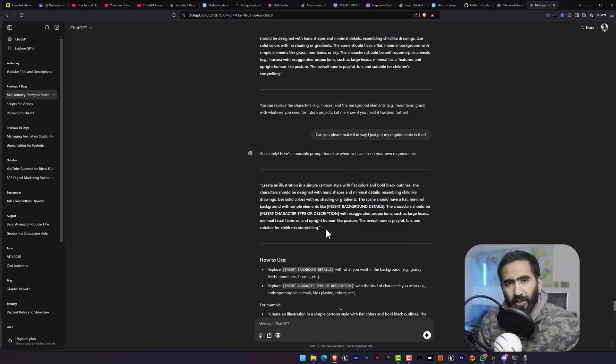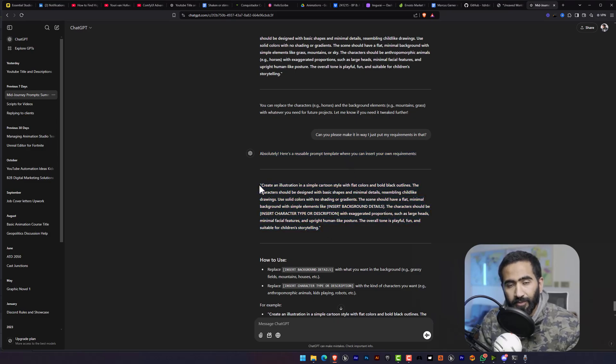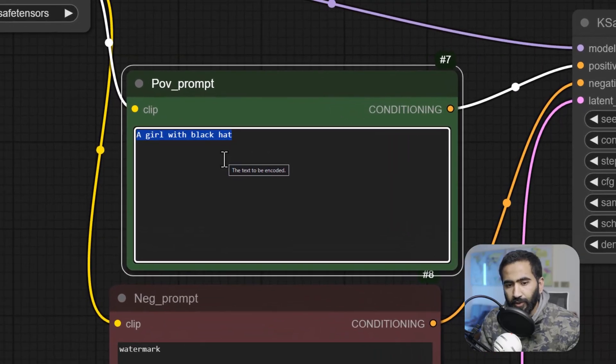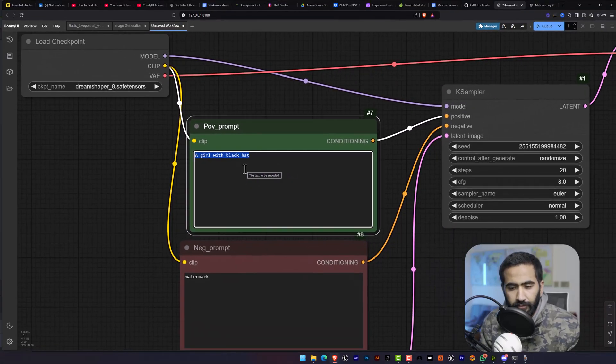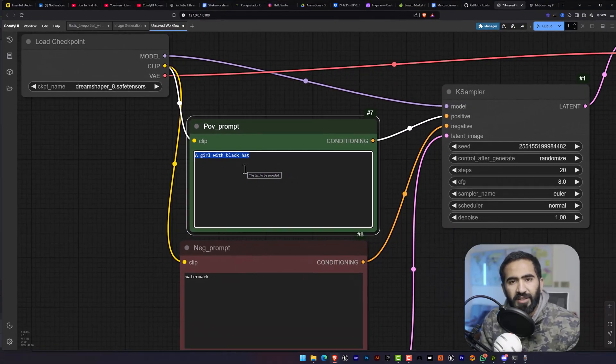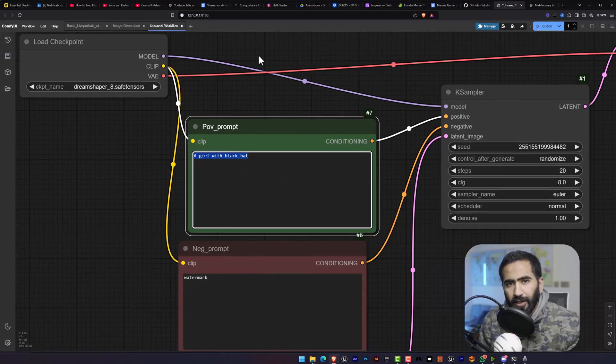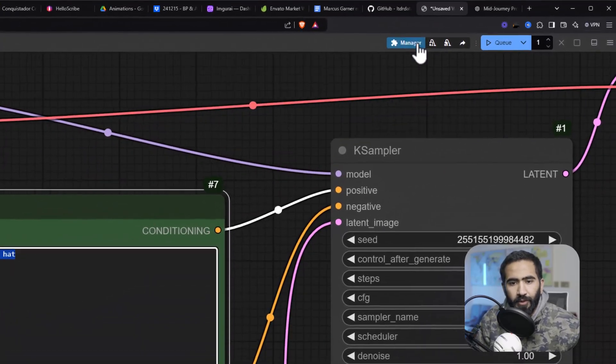So if you are tired of creating long form detailed prompts from ChatGPT and then pasting them into ComfyUI and you find this process hectic like I do, then I have a solution for you.